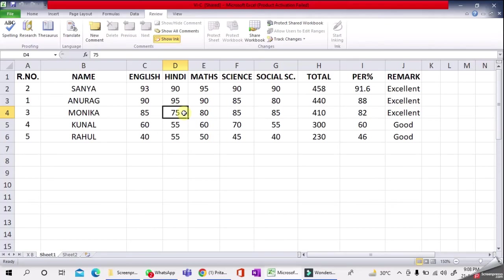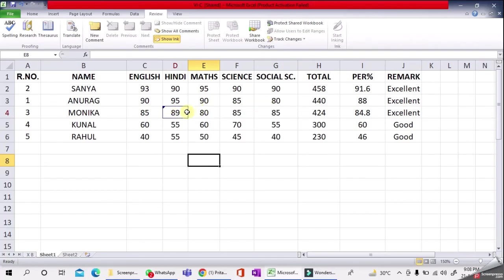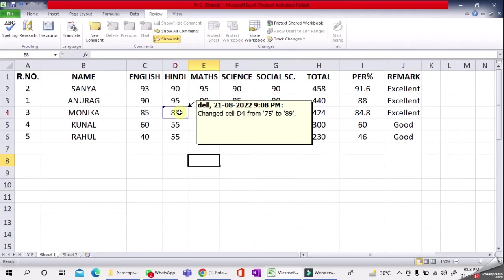Now track changes is on. If I change these marks from 75 to 89, it will show a message: 'On this computer, on this date, changed cell D4 from 75 to 89.' Earlier it was 75, now I've changed it to 89. This message will be saved and this cell will be enclosed with a blue border. If we enable this feature in our worksheet, it will help you find out whatever changes you've made.